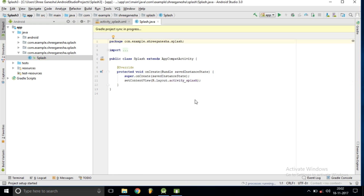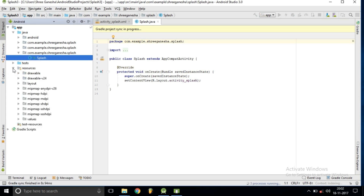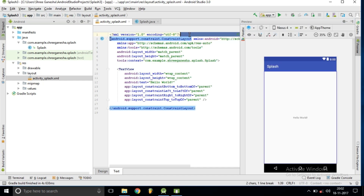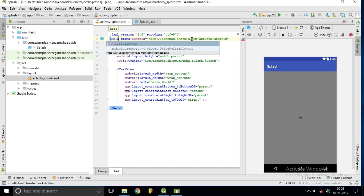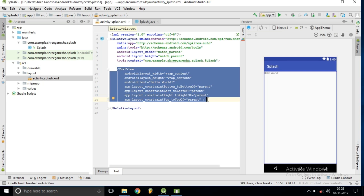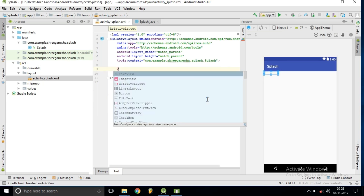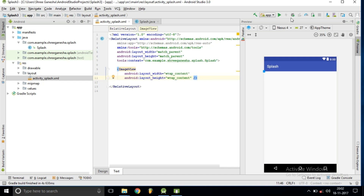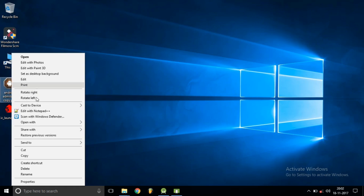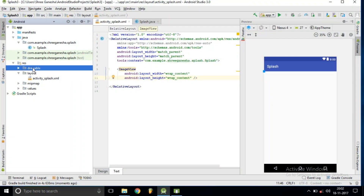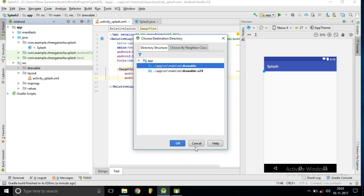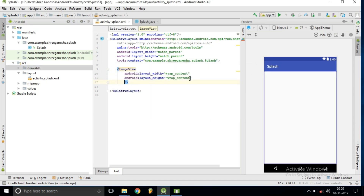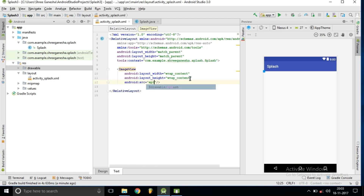We are done with the new project, so let's design our UI elements first. Inside the resource folder, inside the layout, we rename this layout to RelativeLayout. We need an ImageView for displaying our logo, so we are importing an icon source file and creating a new image asset.